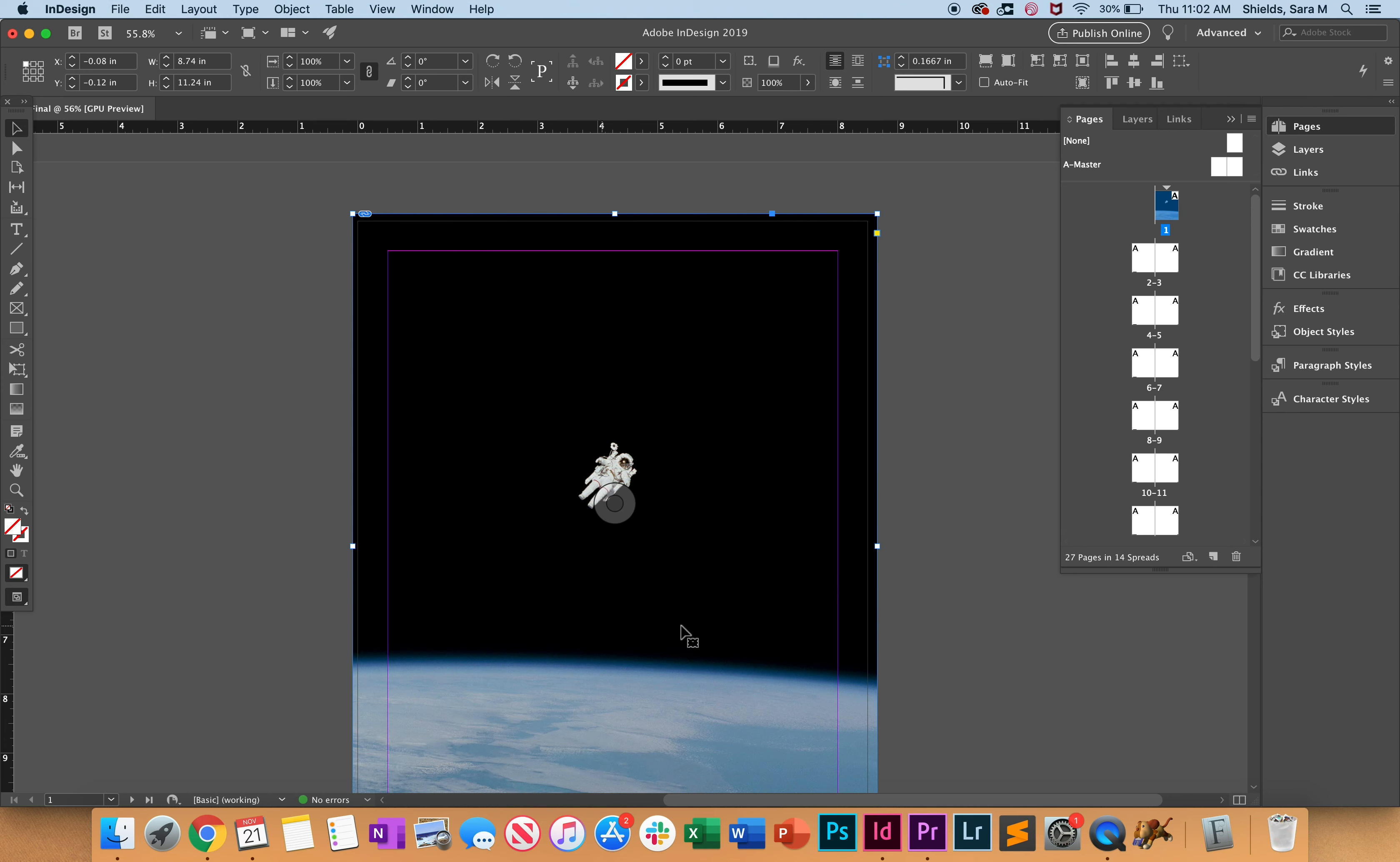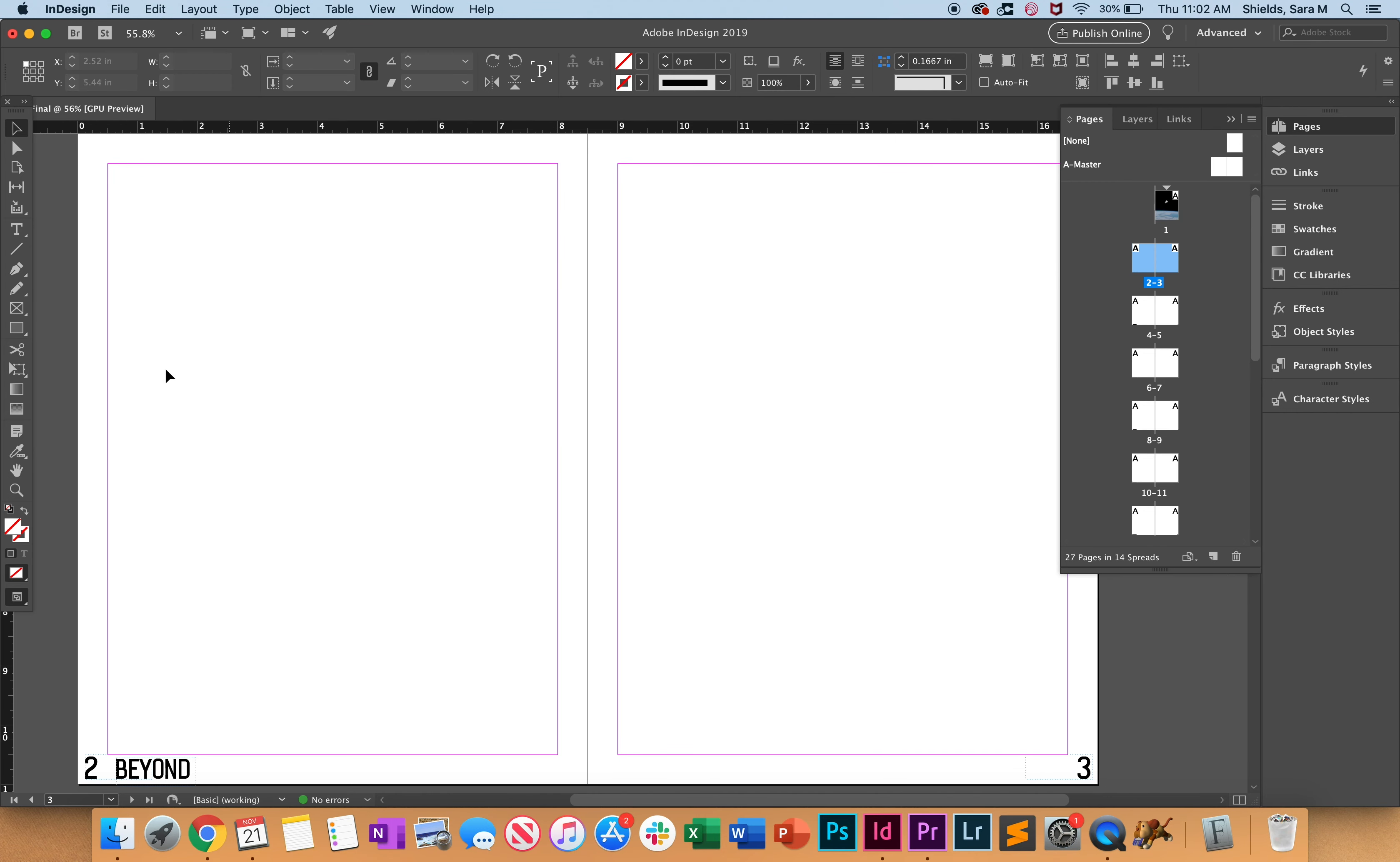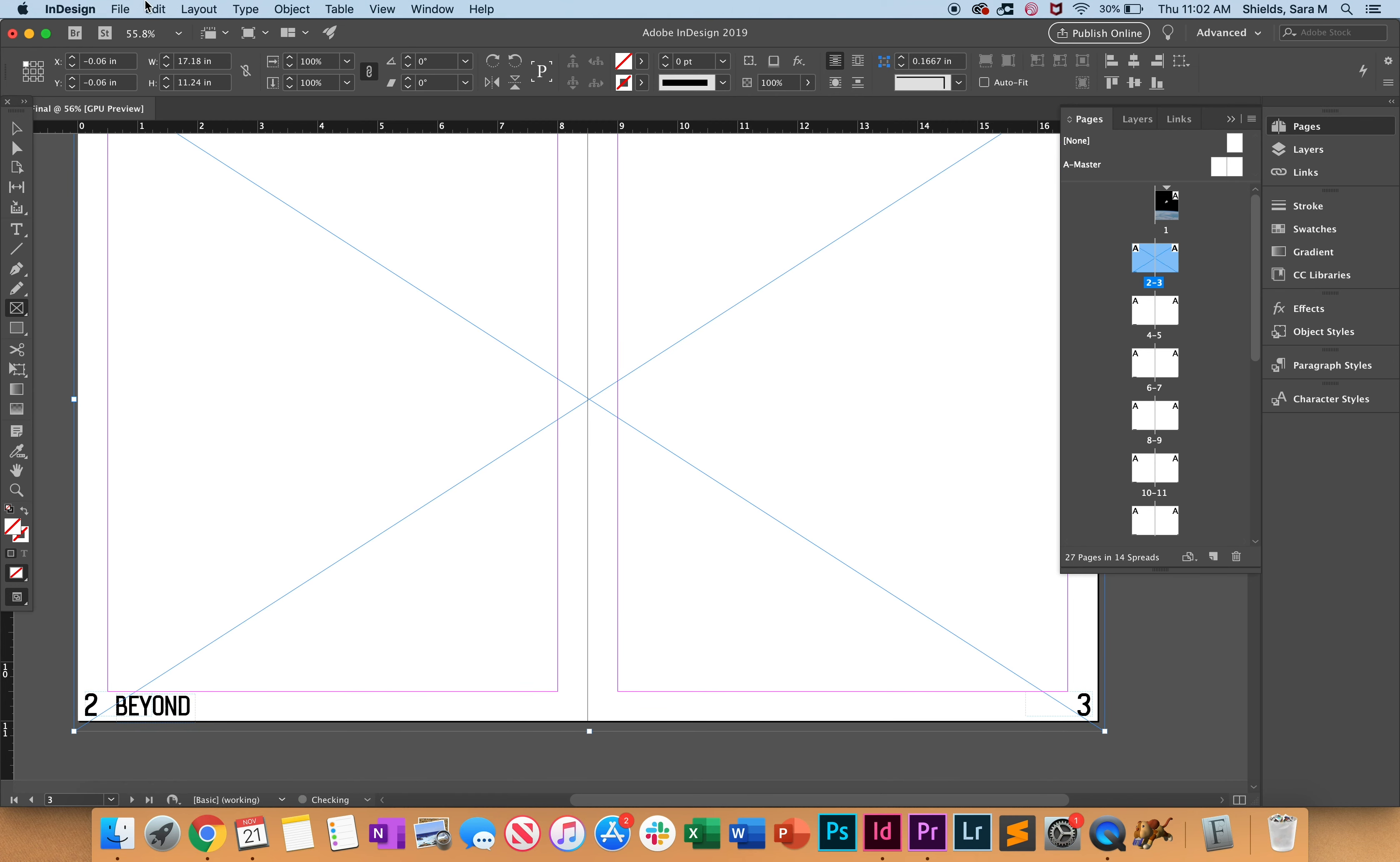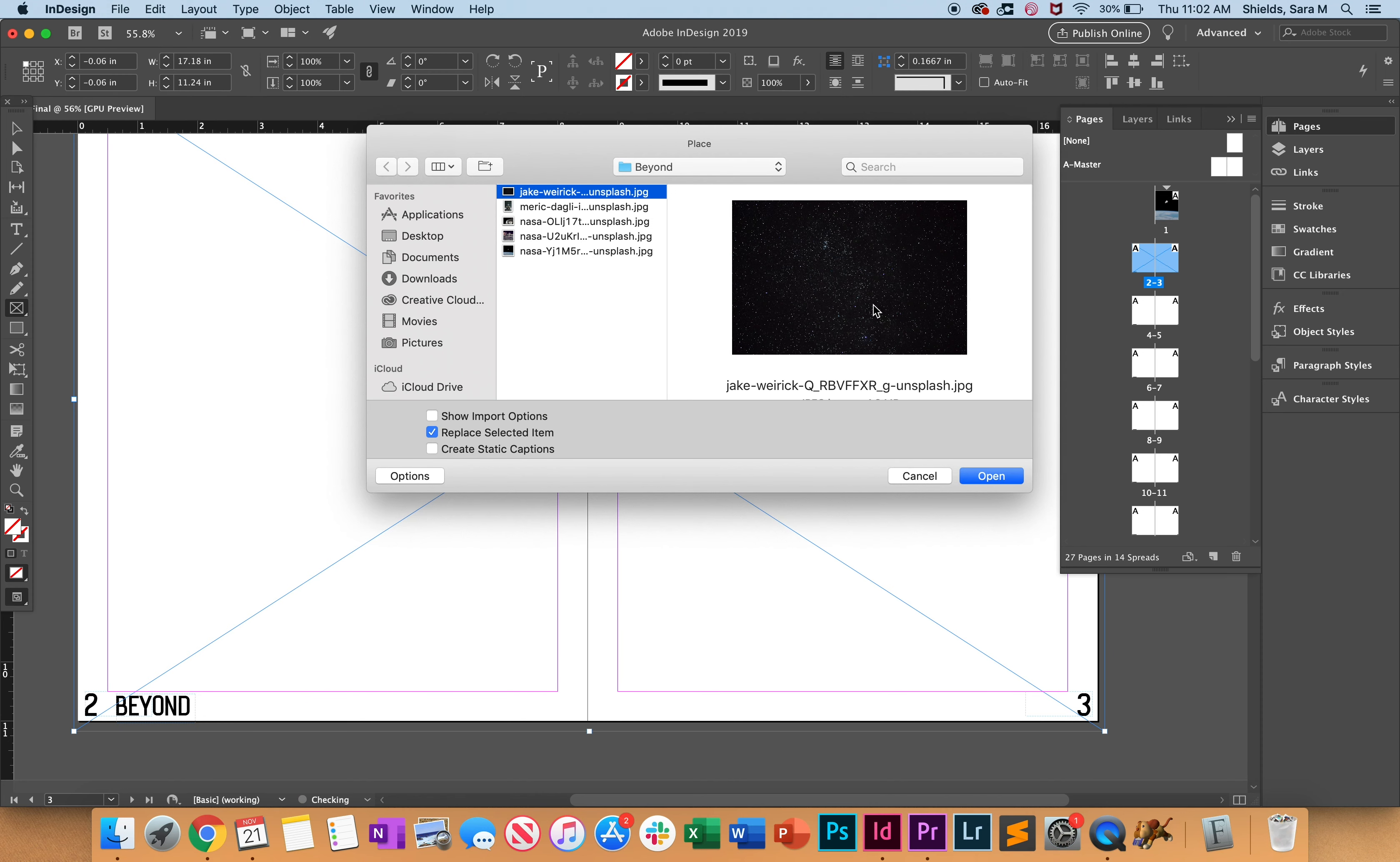Much better. Let's go down here and do the same thing. We're going to make a rectangle frame, then place it with an image. I'm going to use this little galaxy-looking one.